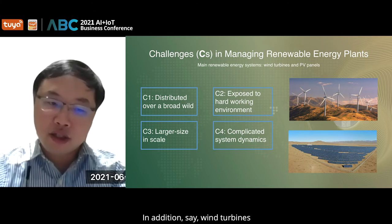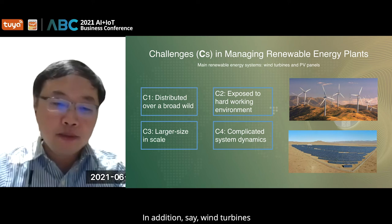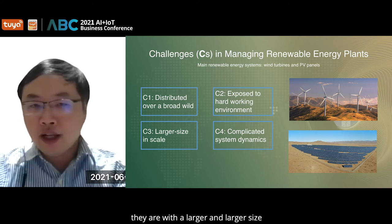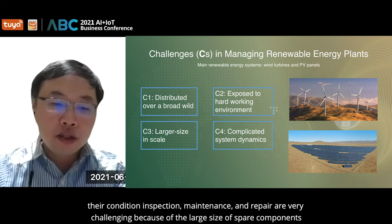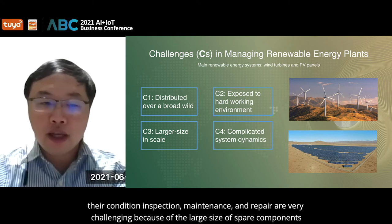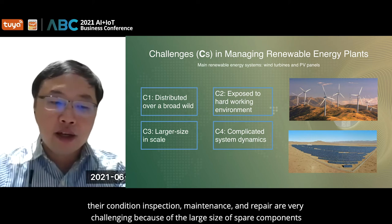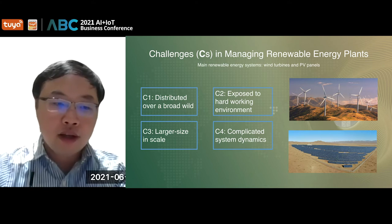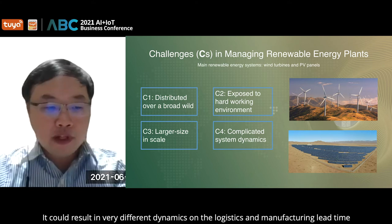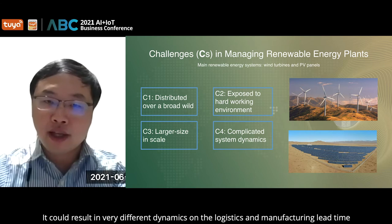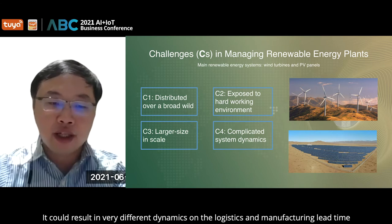In addition, wind turbines are with a larger and larger size. Their condition inspection, maintenance, and repair are very challenging because of the large size of spare components. This could result in very different dynamics on the logistics and manufacturing data.